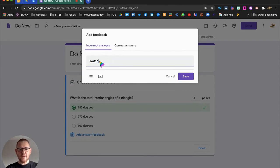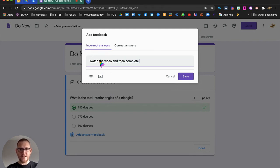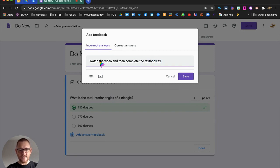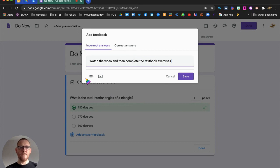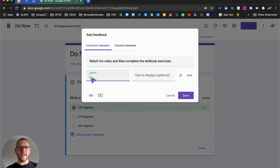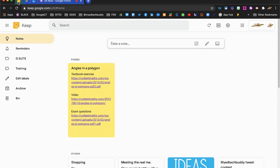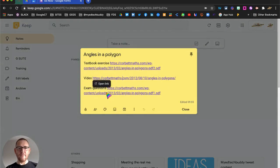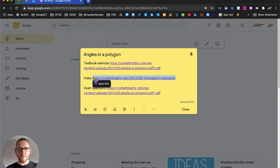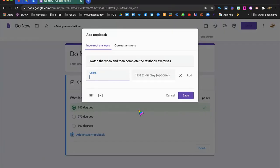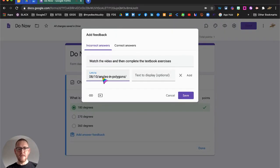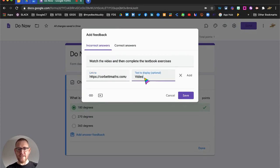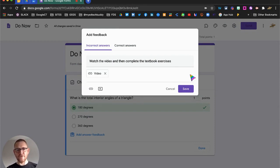So I can ask them to watch the video and then complete the textbook exercises. And I can use the link icon here, and you can see that we can bring in any information we like. So I've got first of all here a video from Corbett Maths on how to work out the angles of a polygon. So I'm going to add that in there and just going to call this video and click add to make sure it's added correctly.